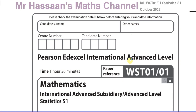Welcome back, this is Mr. Hassan's Maths Channel and I'm going to be going over the S1 statistics paper from October 2022 from Pearson's Edexcel examining board. I'm going to go through each question one by one, starting off with question number one and save them as separate videos, so I can save them in a playlist — one with the paper and one with the topic.